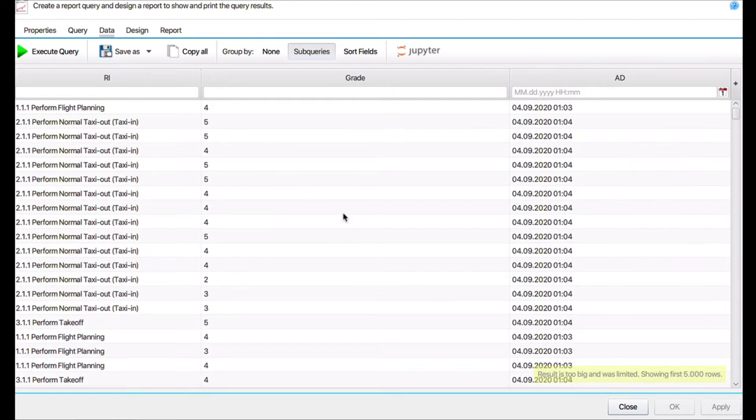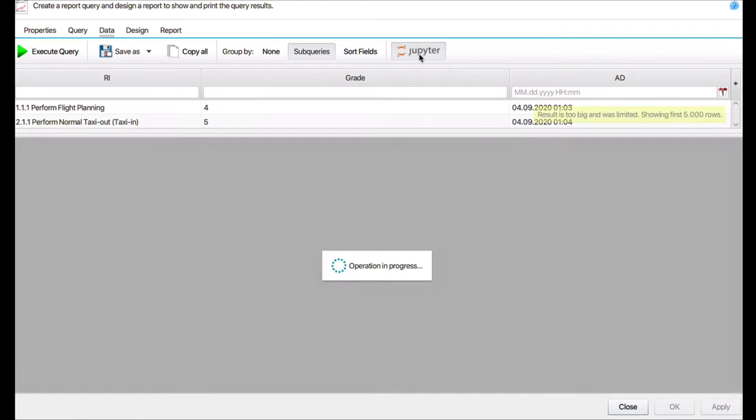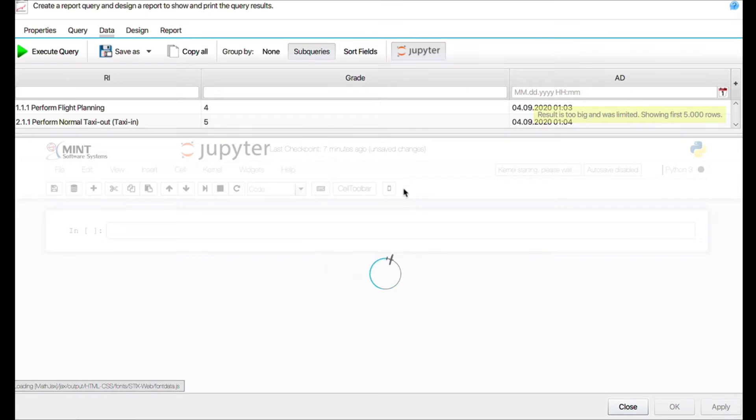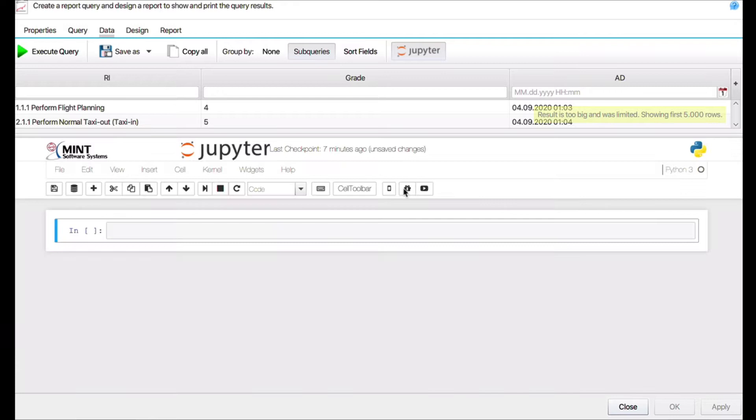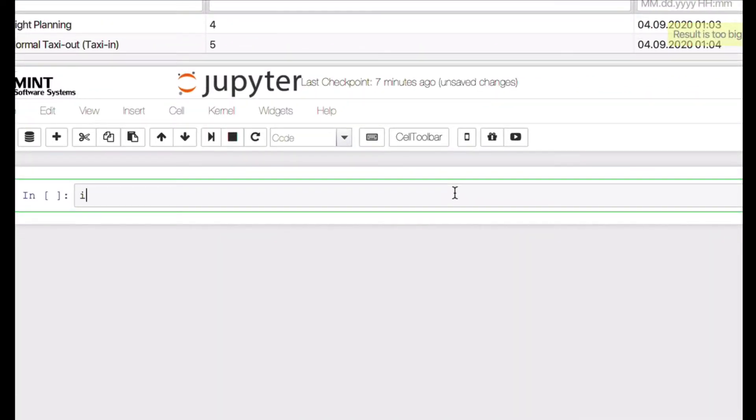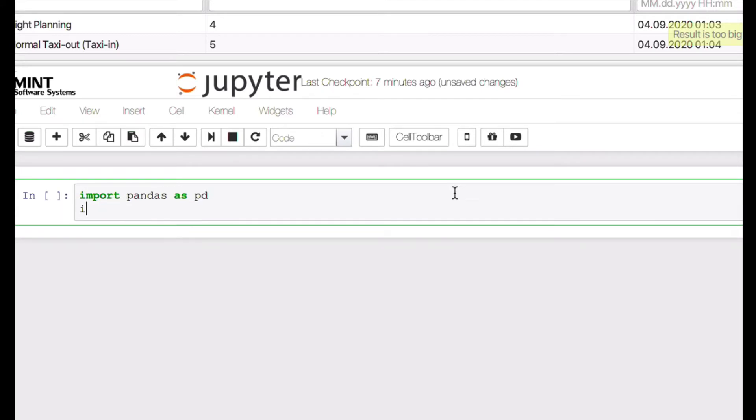Fortunately we have Jupyter, so we open Jupyter. And the first thing that we have to do is we have to enter our two important libraries: import pandas as pd, import numpy as np. That's what we have to do here.